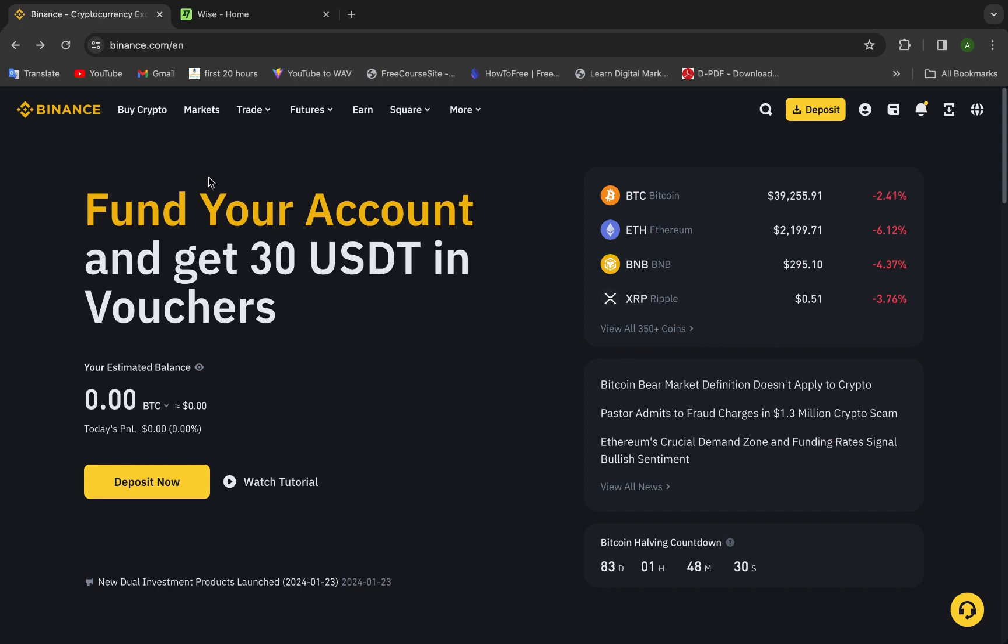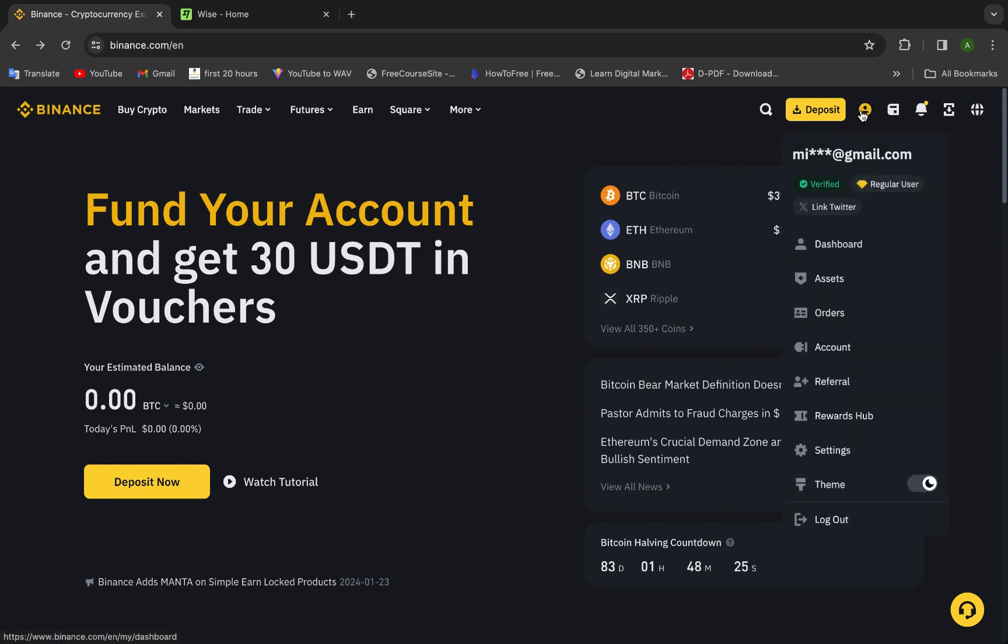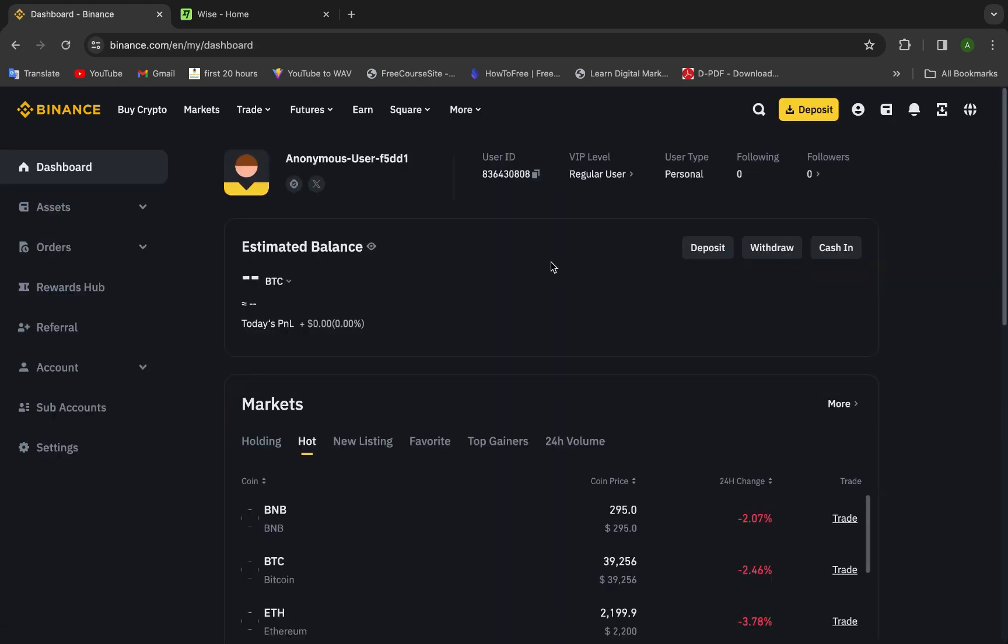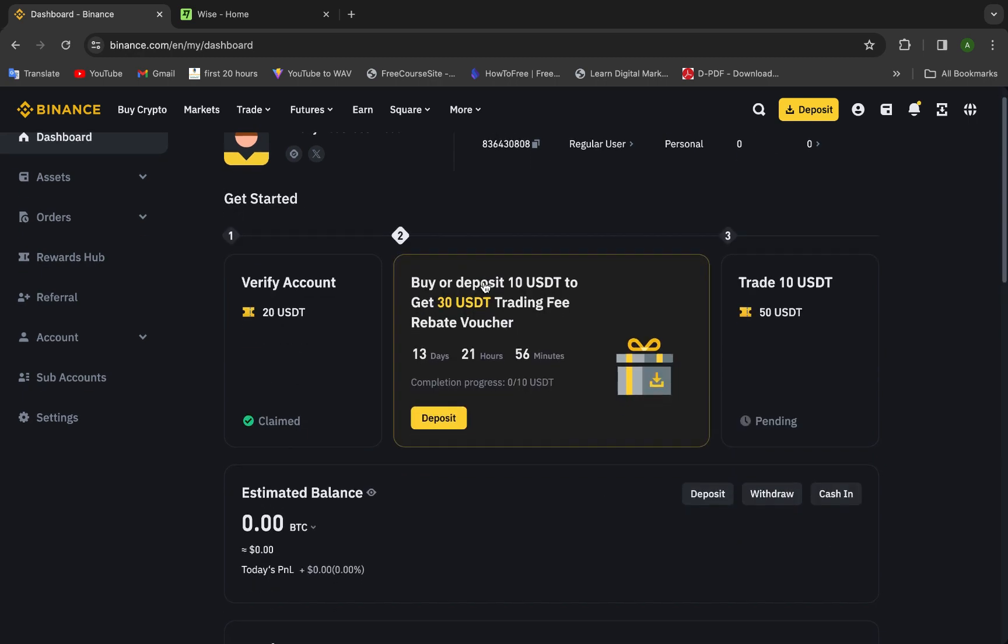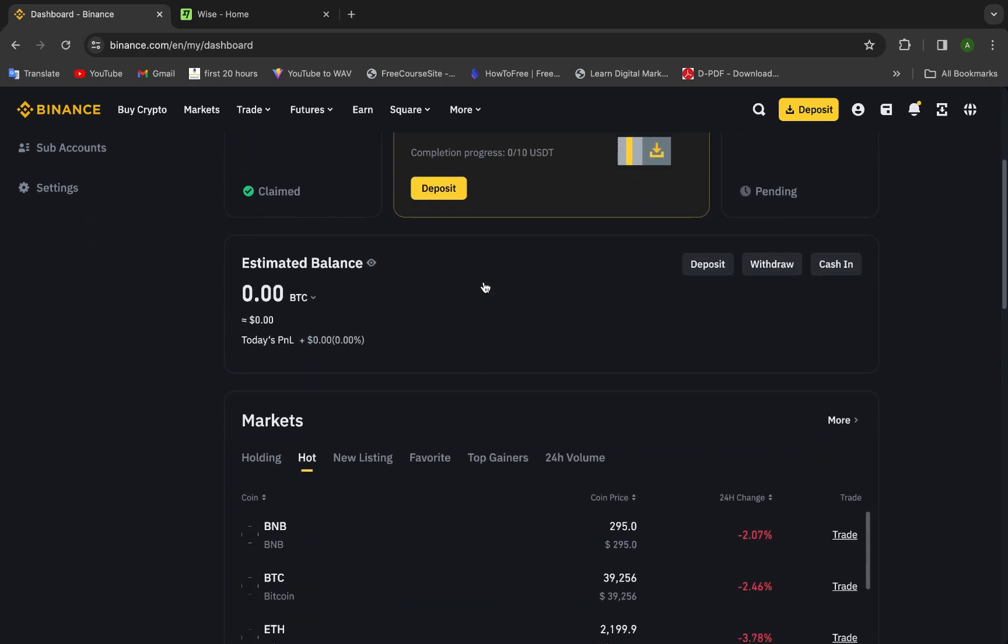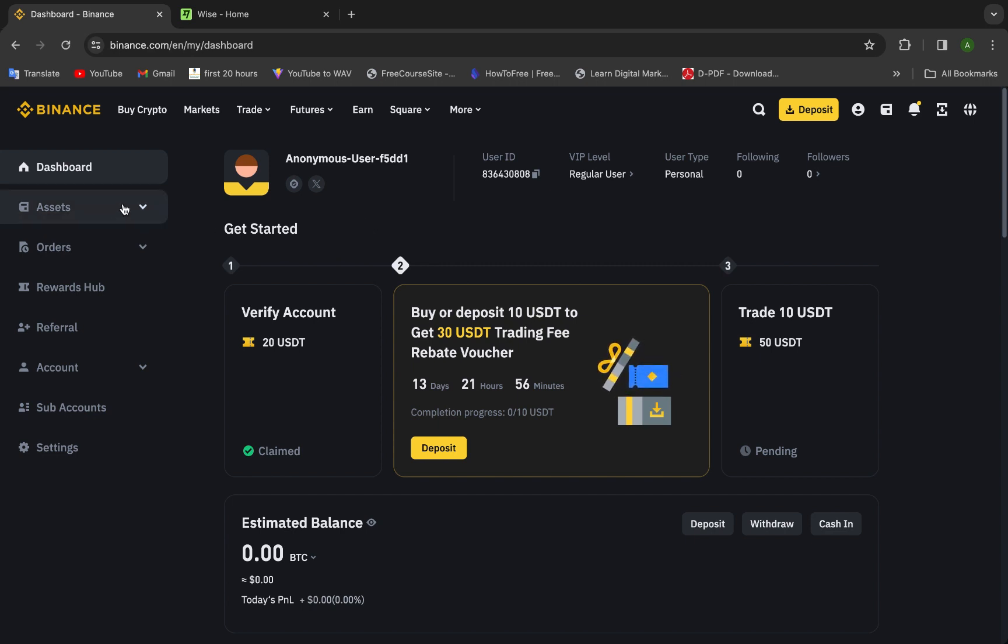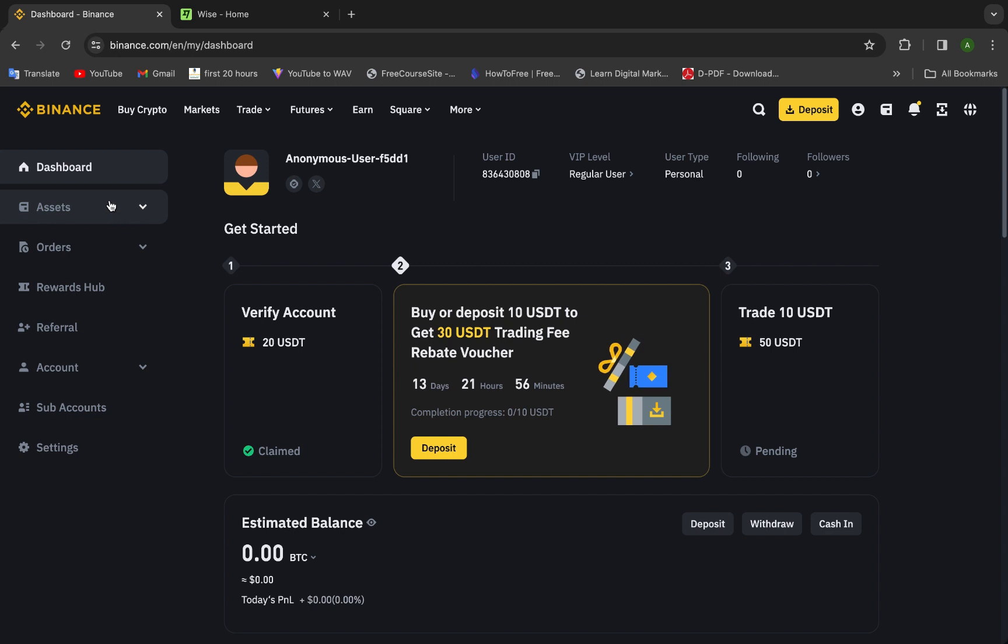To start, we will go to my account. This is a demo account, I have no money here, just to teach you how to do it. Here we will go to the dashboard. This is the assets, everything is here.